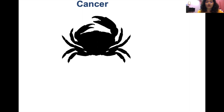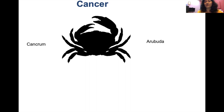Cancer literally means crab. This word is derived from 'cancrum,' which describes the swollen veins around the area — comparable to the appendages of an arthropod, representing blood supply. Another name corresponding to cancer is 'arubuda,' representing 10 to the power of 8 proliferation of cells. Together, cancrum and arubuda suggest that cancer is a proliferation of normal cells.